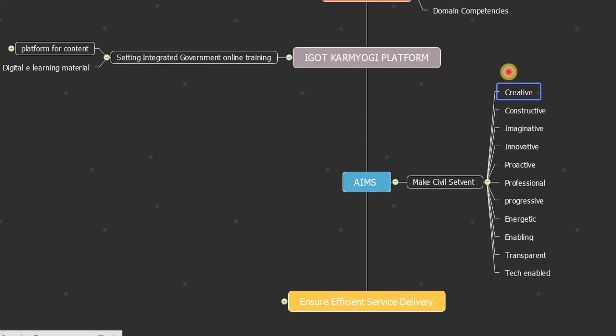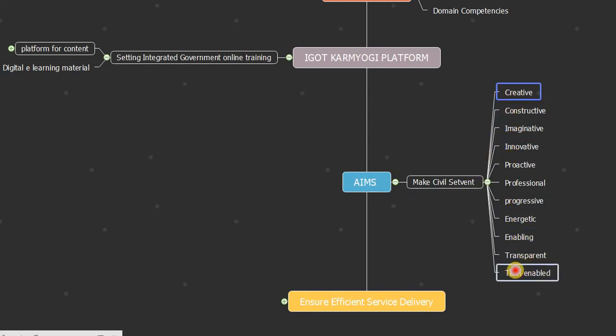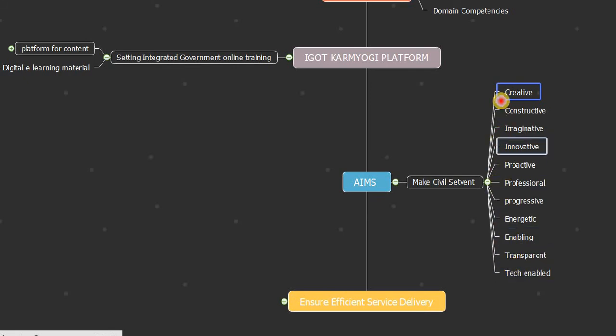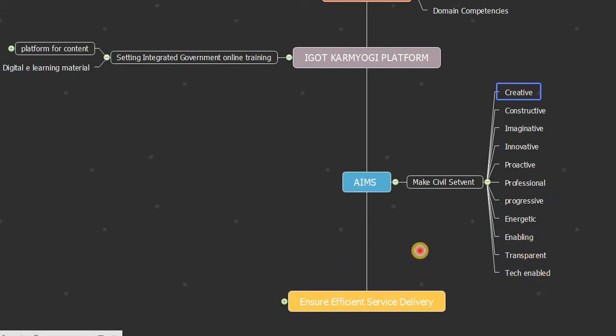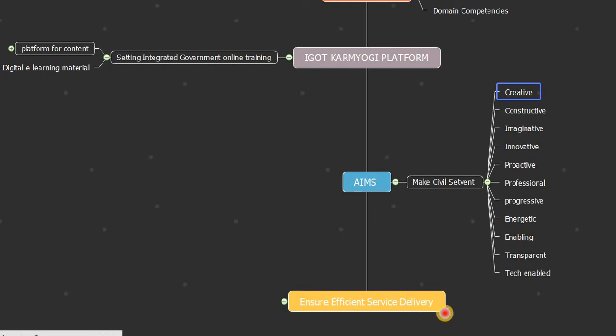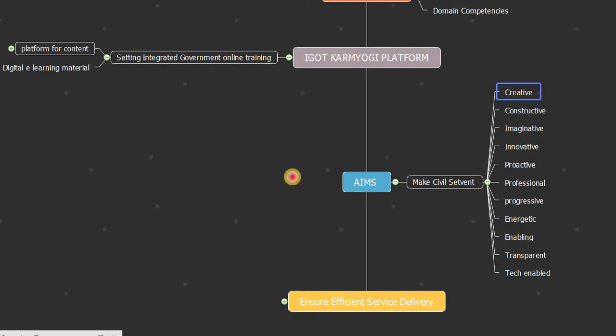These are the many goals that, with the help of Karmayogi, aim to make civil servants constructive, imaginative, innovative, proactive, professional, progressive, energetic, enabling, transparent, and tech-enabled to ensure efficient service delivery.